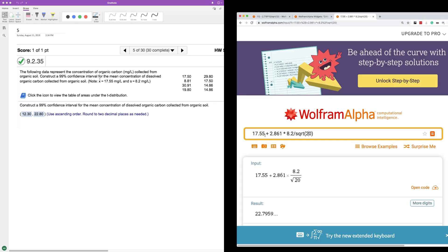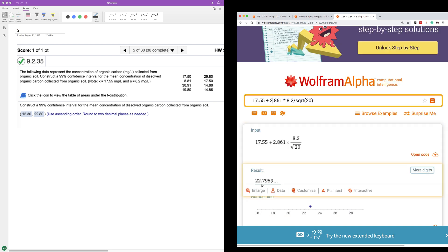So if you look here, 17.55, this is the upper bound, plus 2.861 times 8.2 divided by square root of 20. So I get 22.7959. So we're rounding to two decimal places. And because the third decimal place is 5, it rounds up. So the 9 carries over to the 7. So it becomes 22.80.